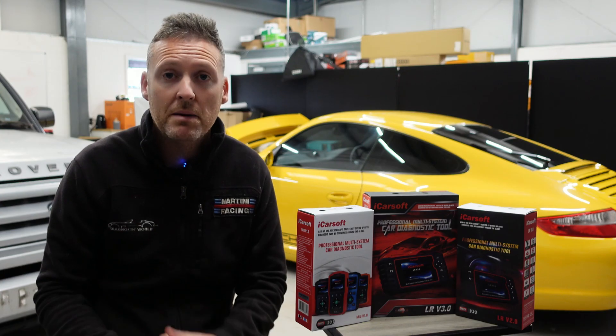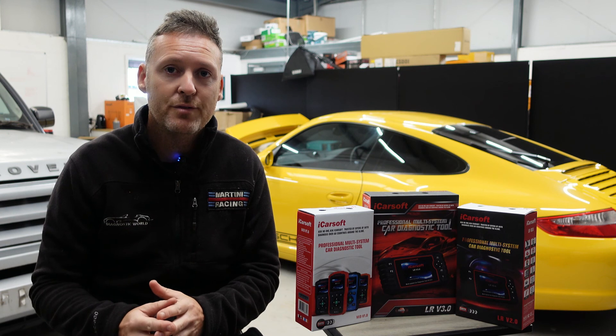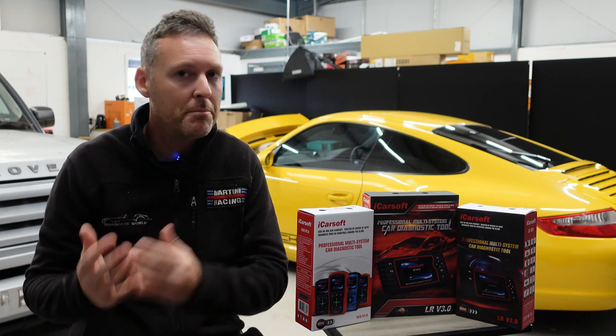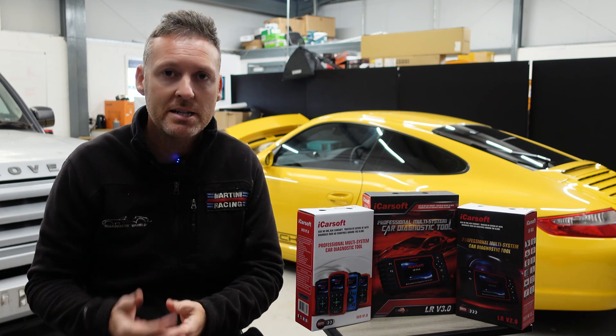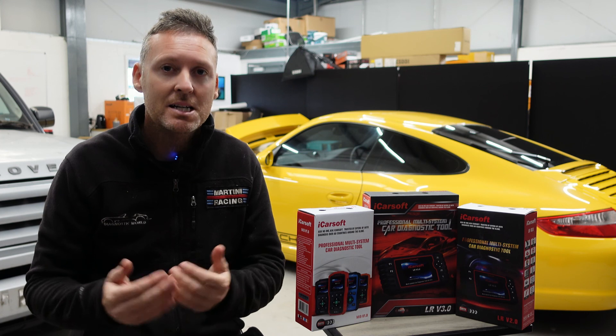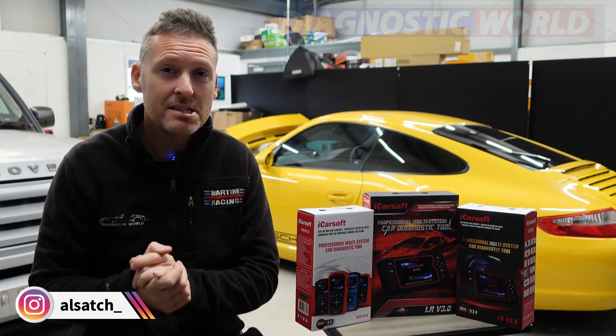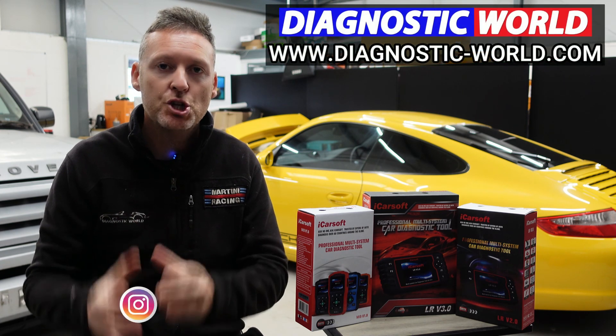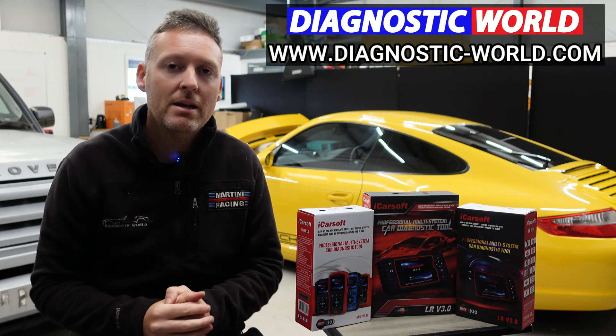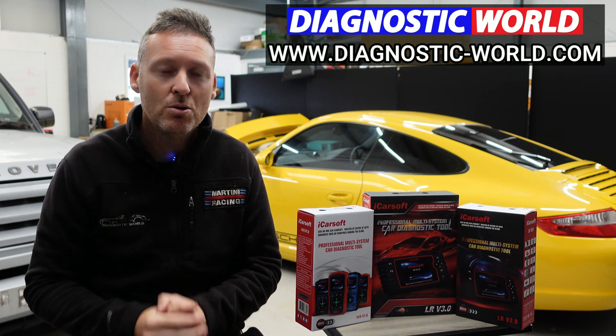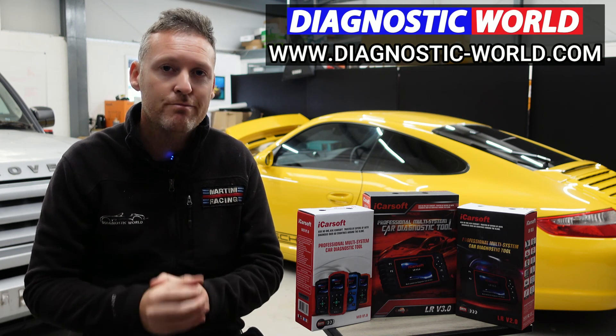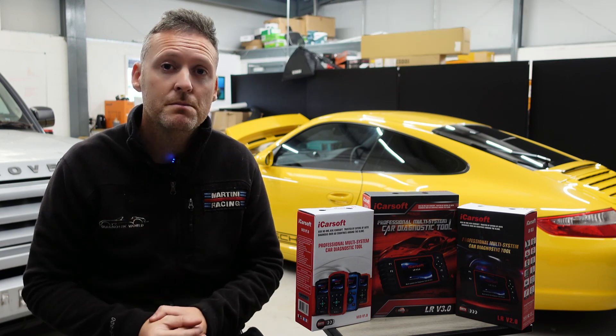Remember, don't ever pay for an iCarsoft update. If somebody's asking you for a payment for an update or payment for software, it's probably a fake or a clone website and you should really stay away from that. If you are wanting to find genuine diagnostic tools, I'll pop a link in the description below to where you can find genuine and official products. Thanks for watching and I hope this helps.